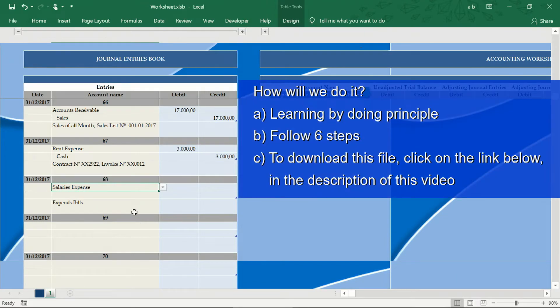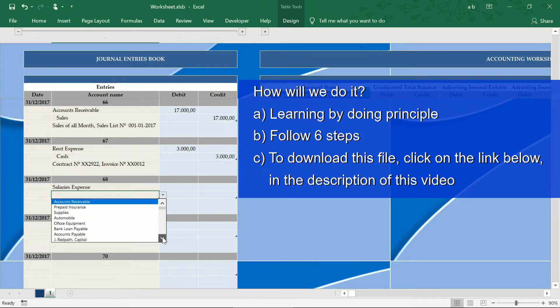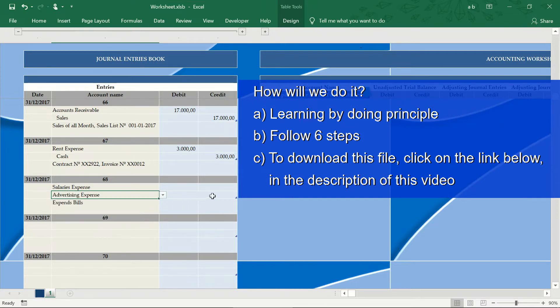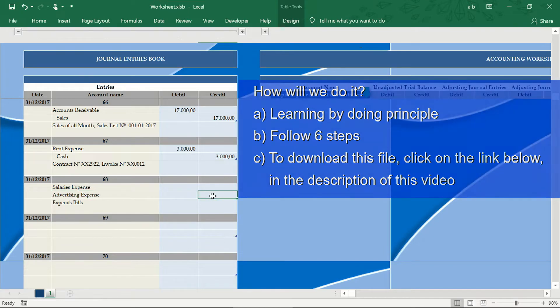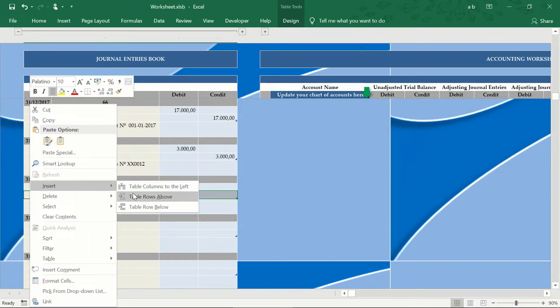To achieve this goal, we will apply the principle of learning by doing and we will follow six steps. To download this application, click on the link found in the description of this video.